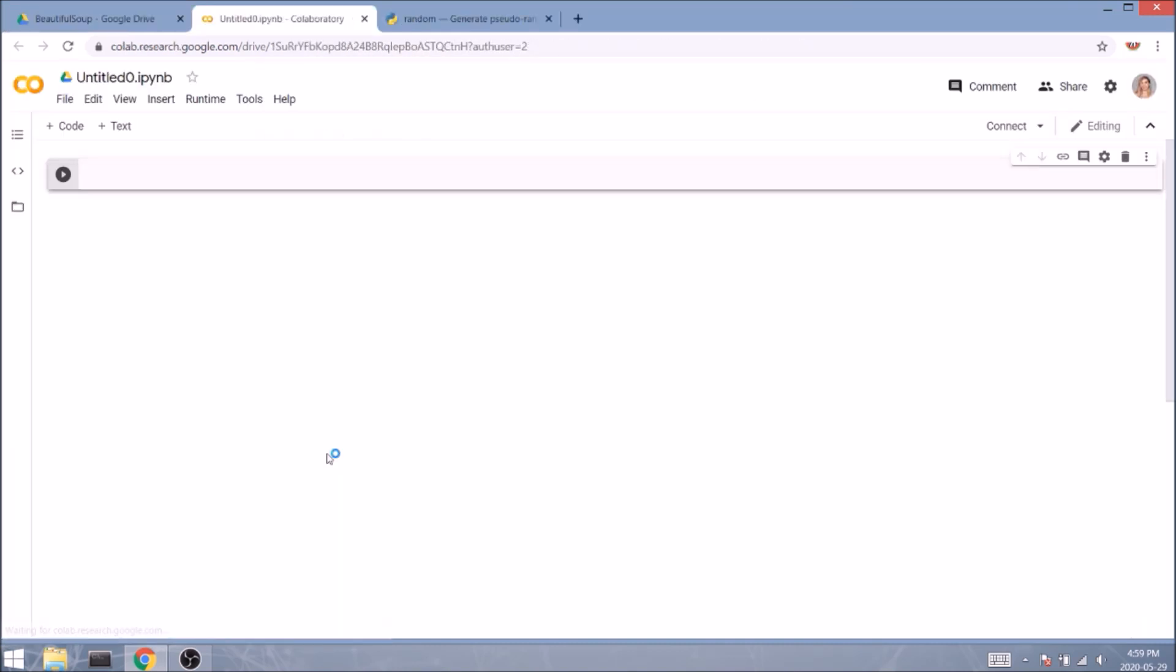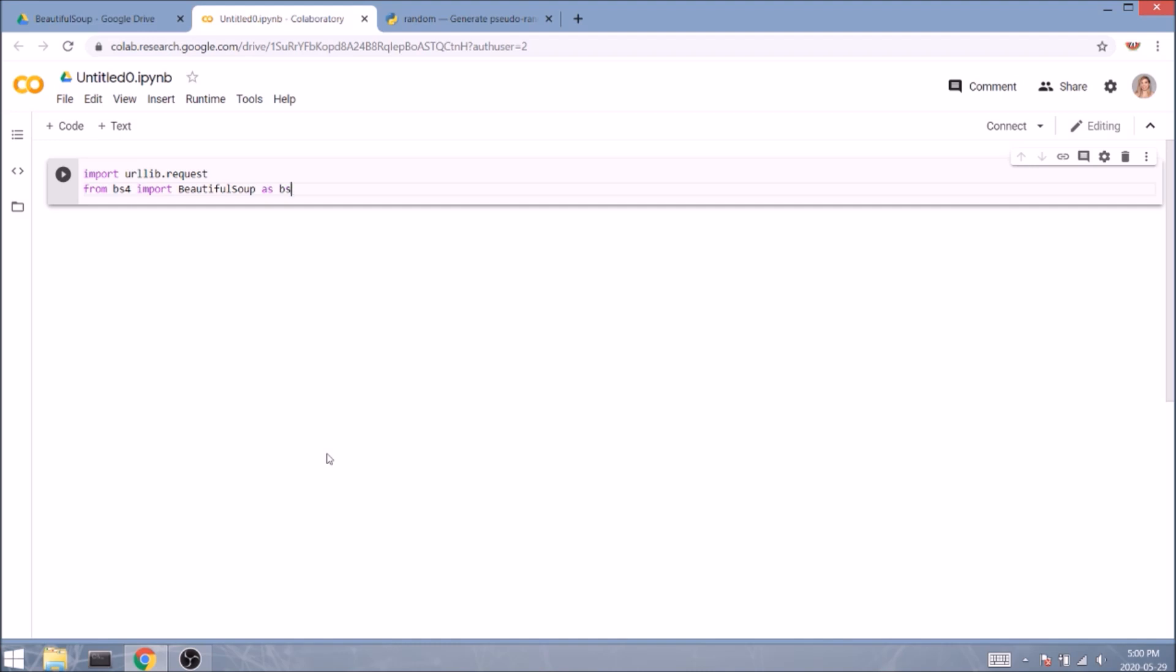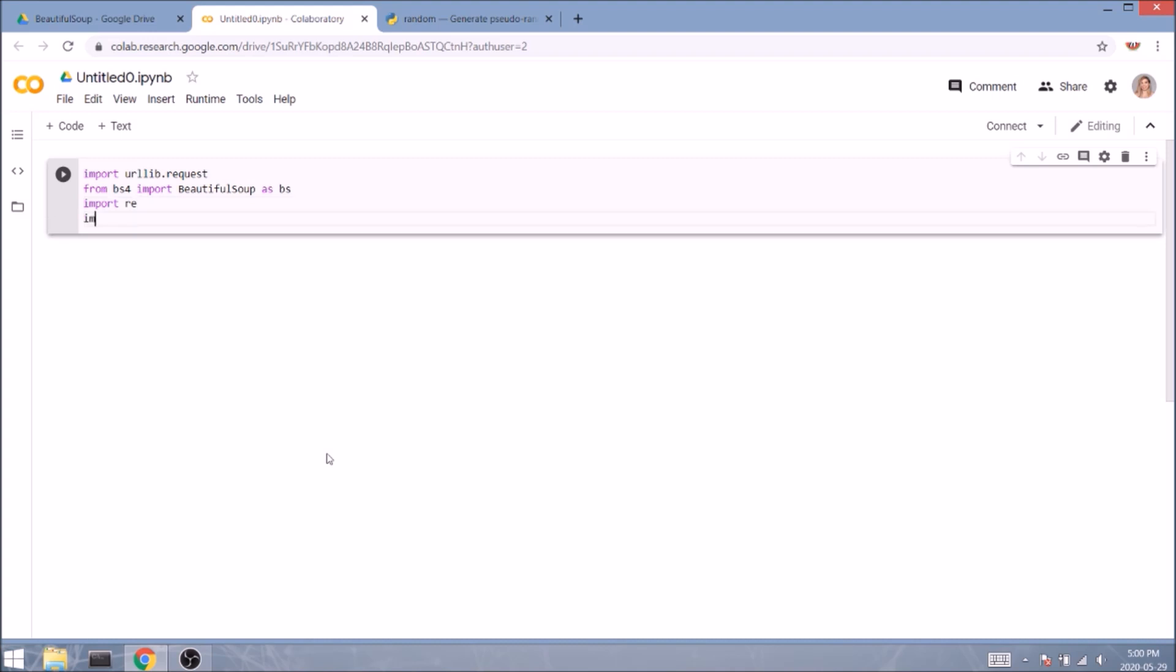We'll start with the imports and type the following: import urllib.request, which will help us access the website. Now from bs4, import BeautifulSoup as BS, where BeautifulSoup is in camel case, otherwise it's not gonna work. In the next line, we'll import re, aka regex or regular expressions, so we can do some natural language processing with our strings. And lastly, we'll import pandas as pd.